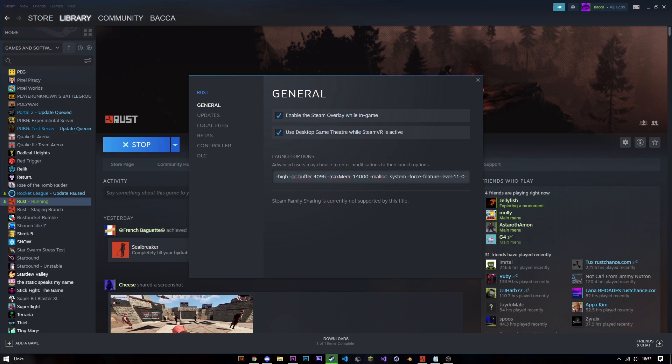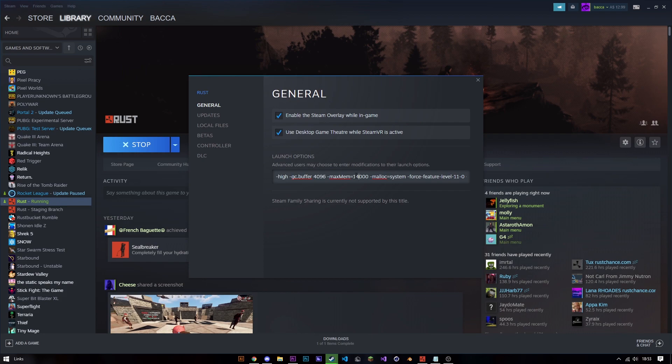14,000 is essentially for having 16 gigabytes of RAM, which most people have—either 16 or 8. I'm putting a little under 16,000 megabytes, which is 14,000, and that means Rust is available to use all that if it wants to, which will reduce stutters because it has as much access to resources as it needs.